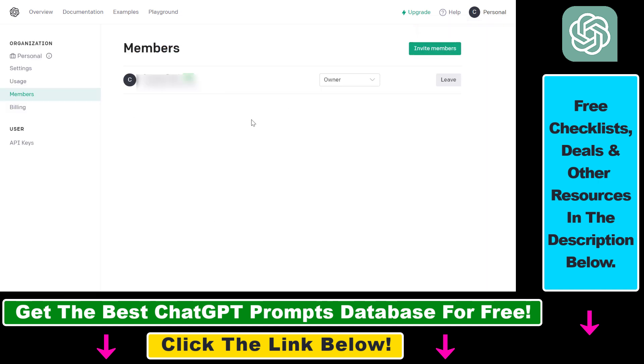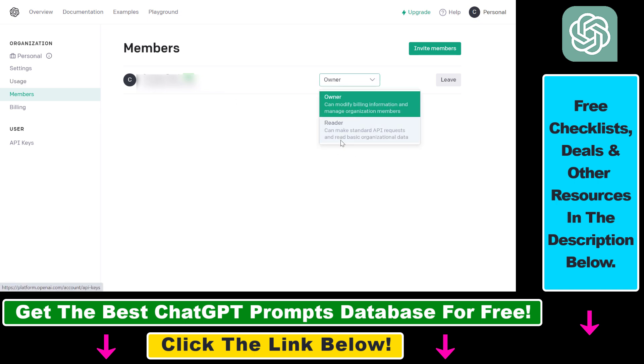And as you can see here, you're going to see a list of the people who currently have access to this OpenAI API account. As you can see, I'm the owner currently.